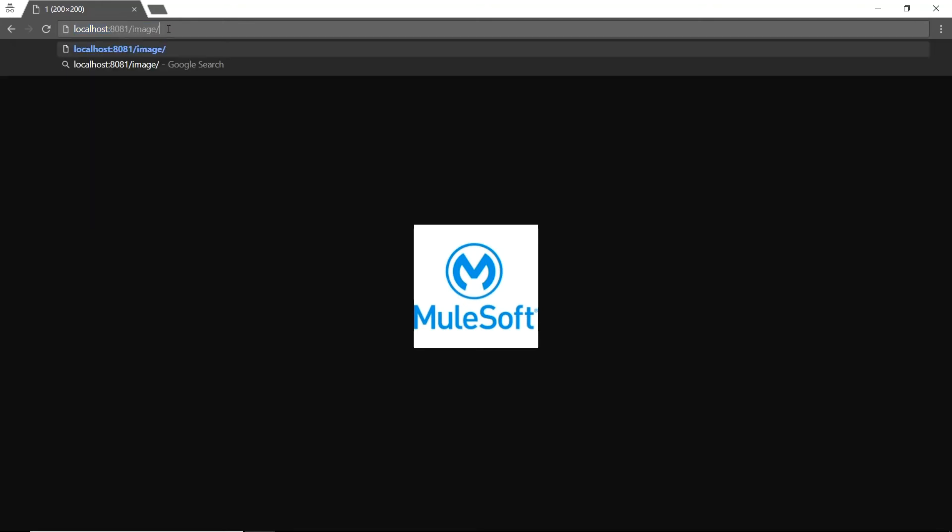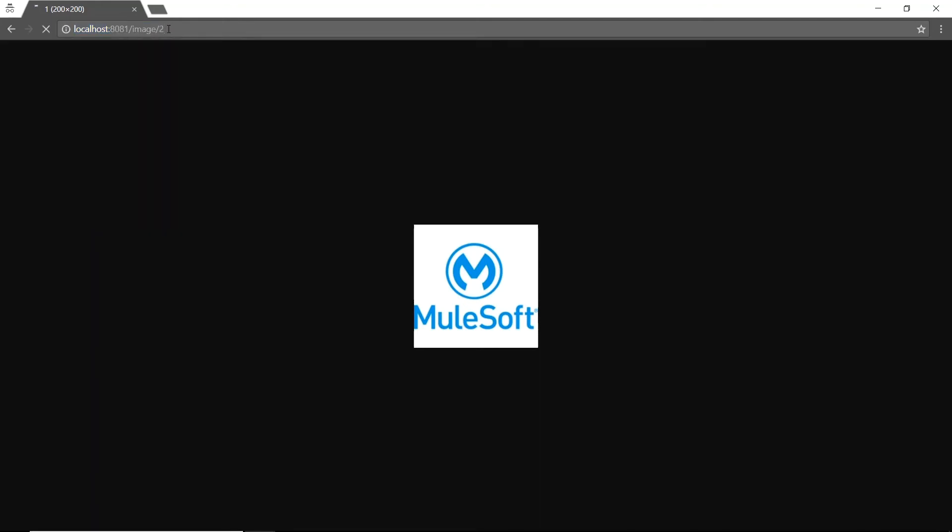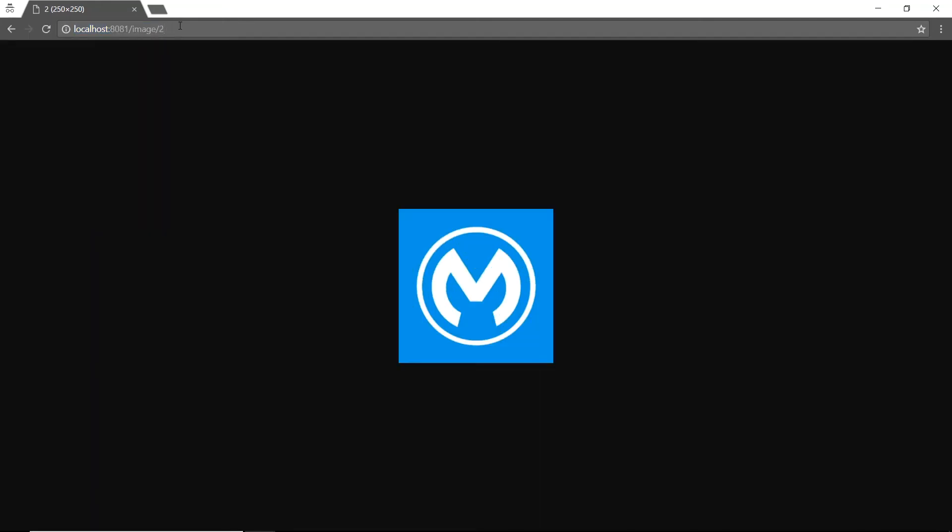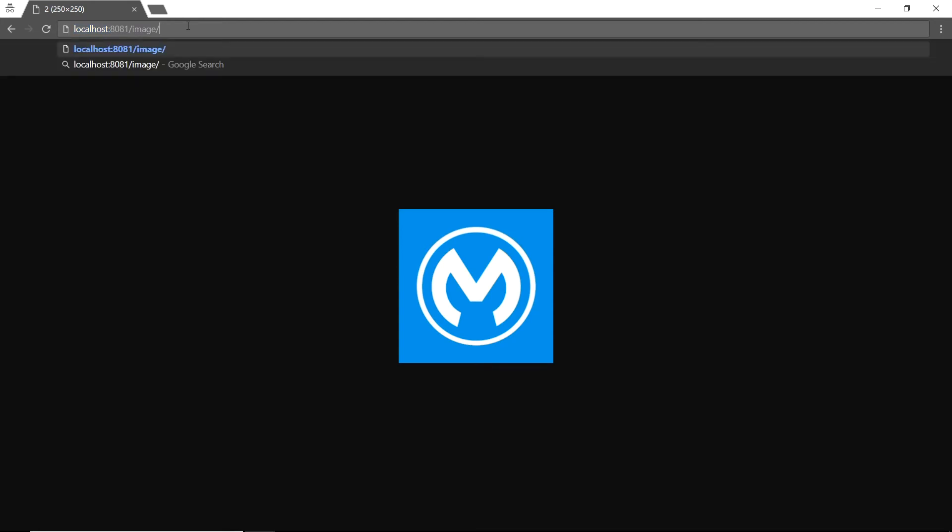There it goes and it loaded the Mulesoft image and name. And if we choose number two, awesome, we get our second image. Now let's just try three. Hopefully we go into the default scope. Perfect. And we get the message image not found. There, now that's a more useful web service.